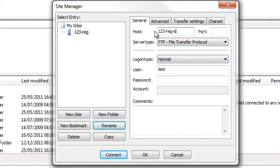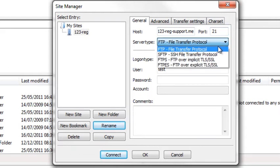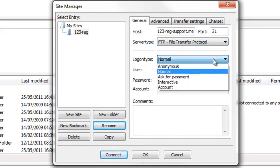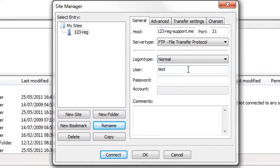Now you will need to enter the host and the FTP port which is 21. Leave the server type as FTP but change the logon type to normal. Type in your FTP username and password. These will be on the welcome email you received.